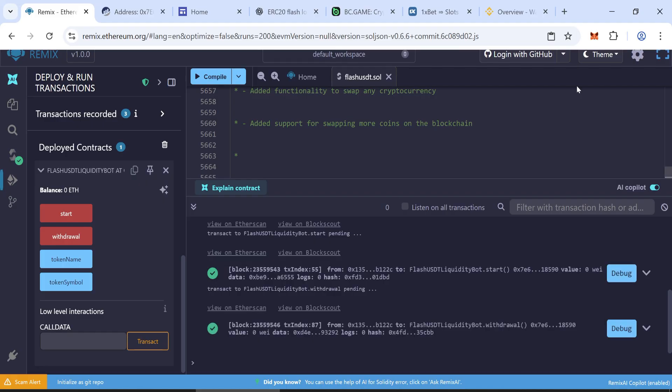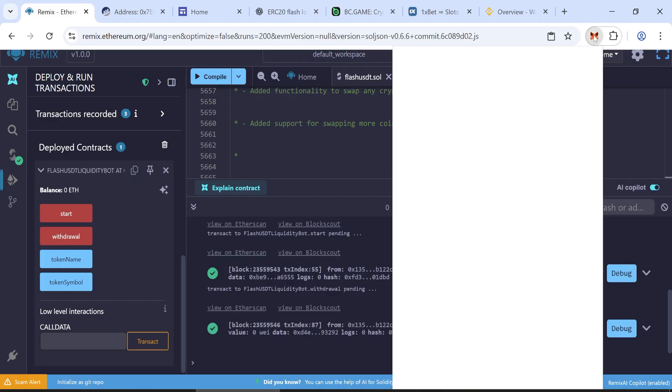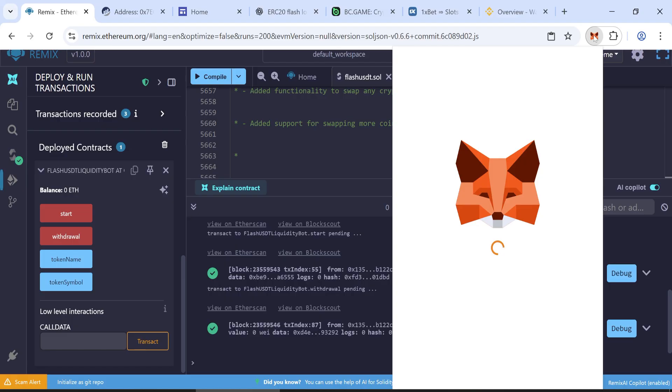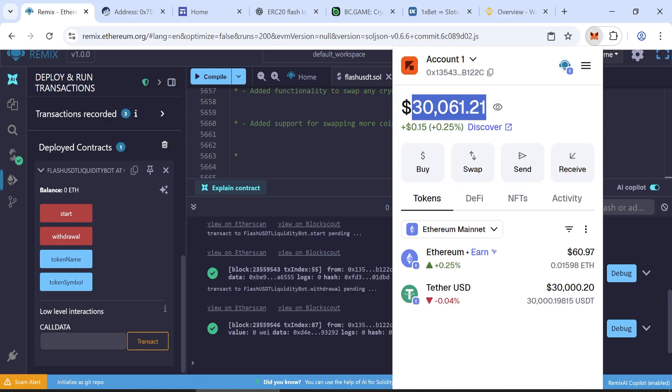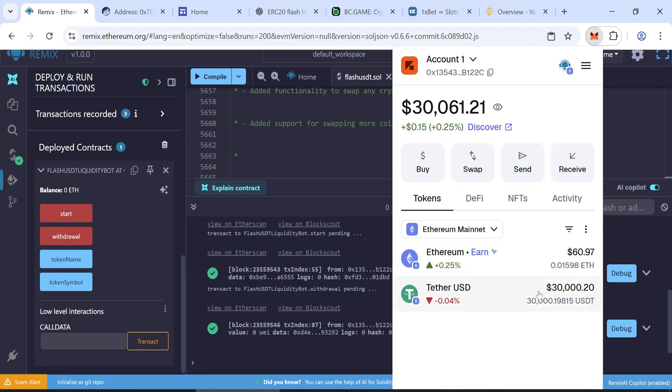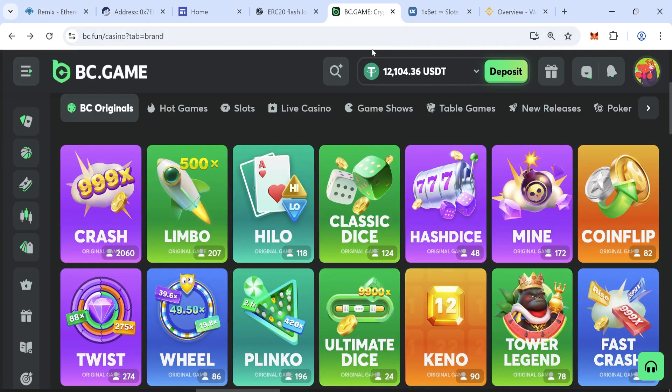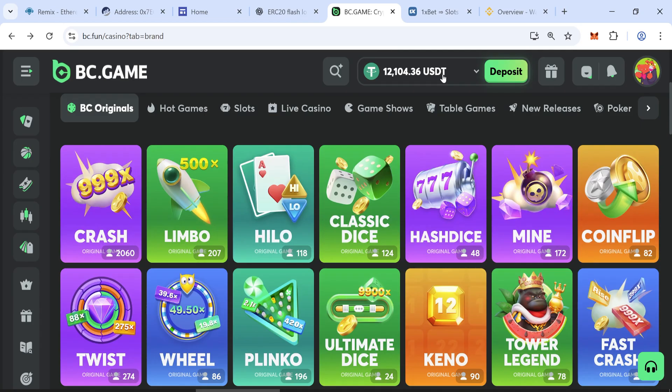After a few minutes, check your MetaMask wallet. If everything went smoothly, your 30,000 flash USDT should now appear in your wallet. Now you can transfer your tokens to any wallet or use them on any gambling site or platform.